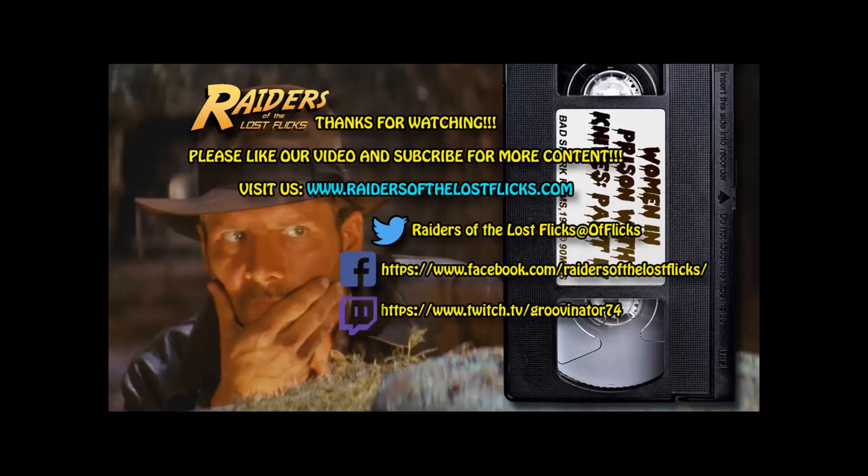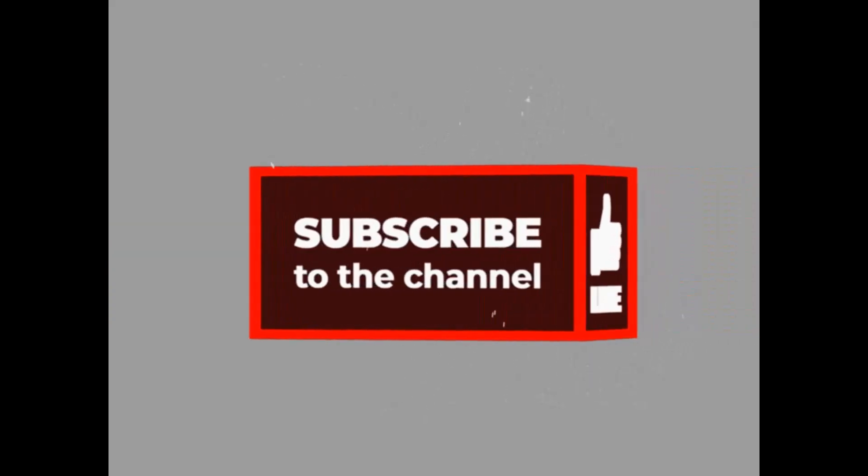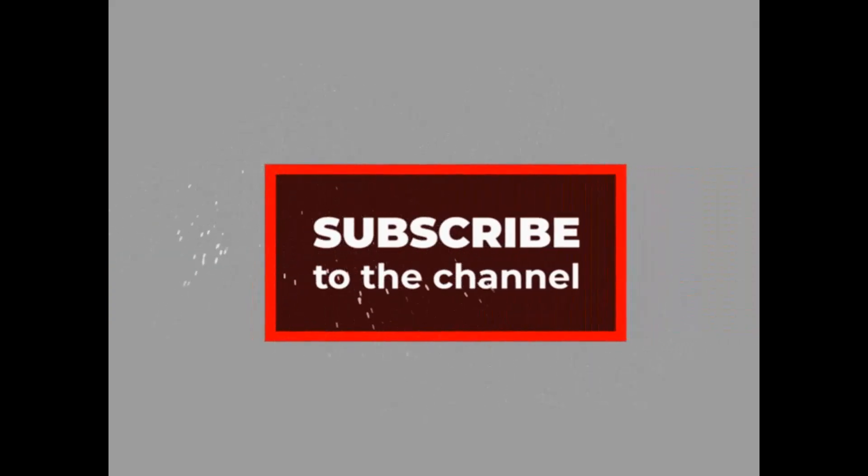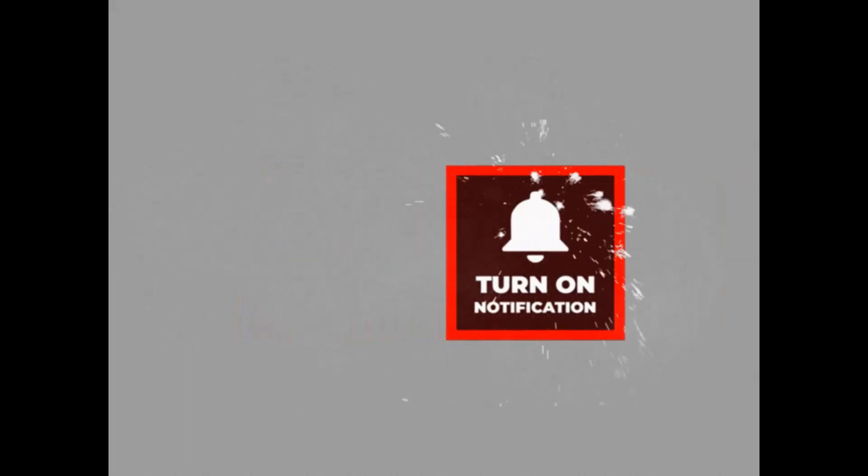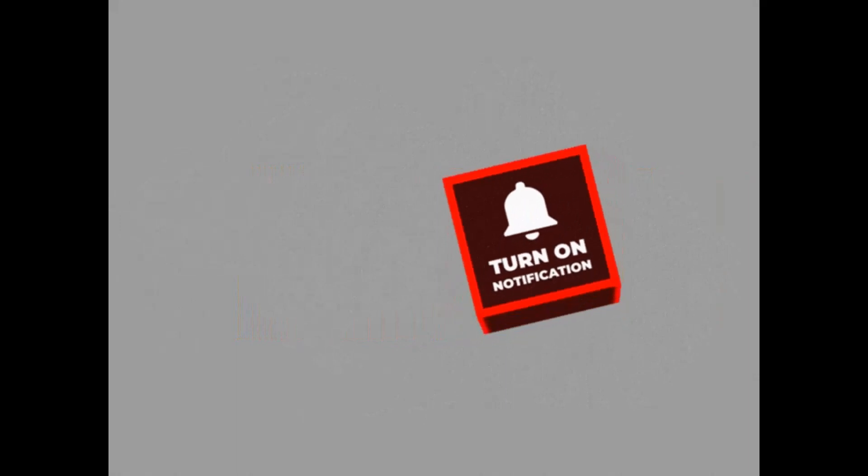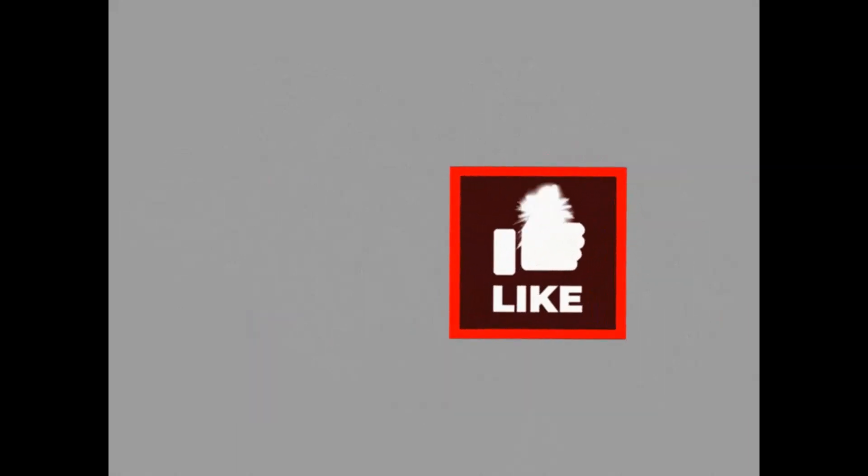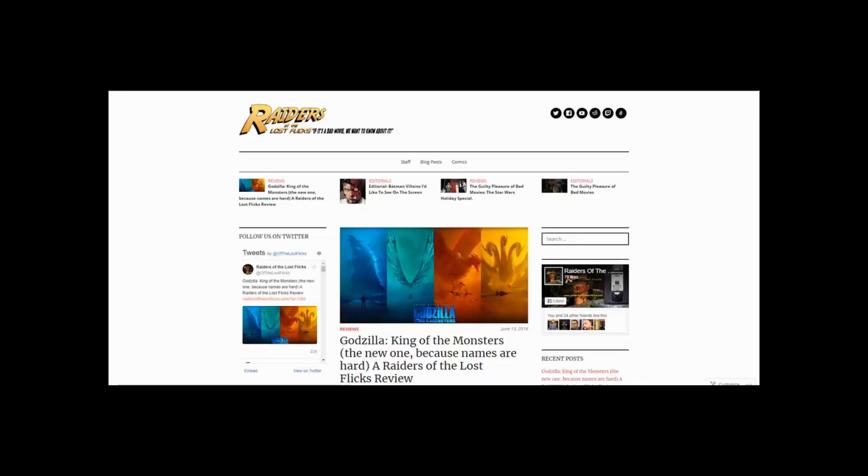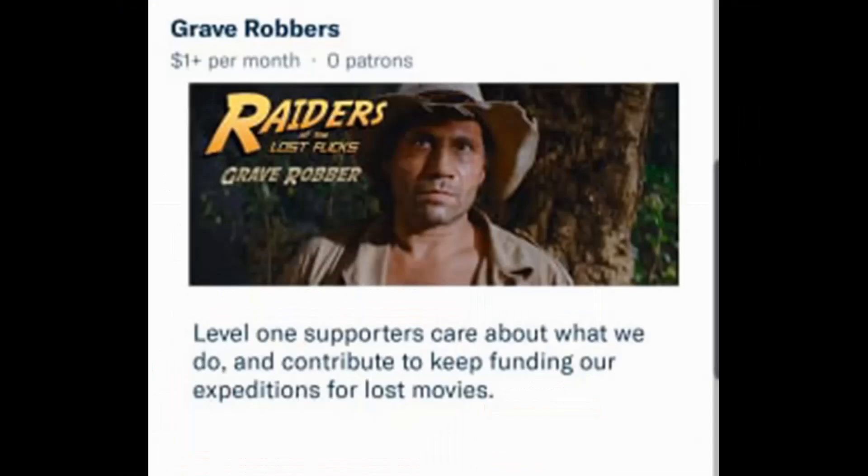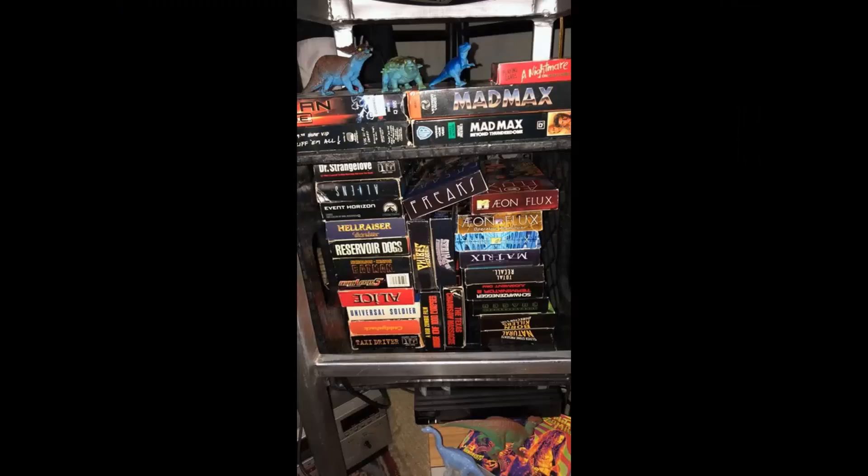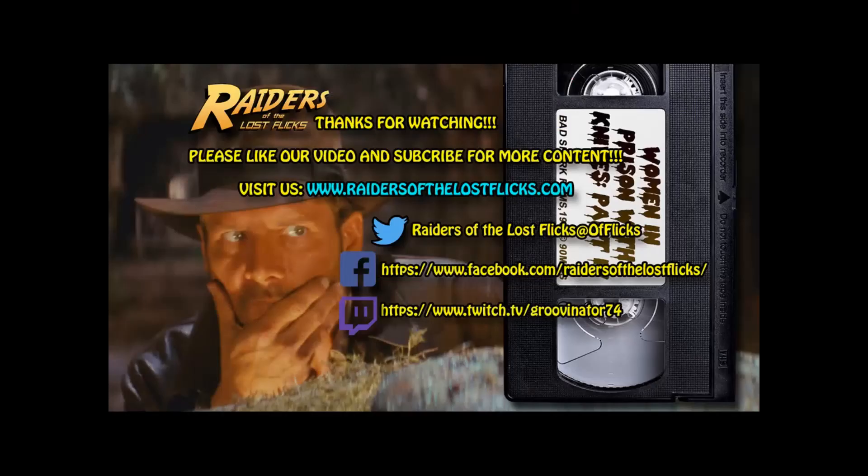Thanks for watching this video, I hope you found it somewhat entertaining. Please remember to press that like button, and subscribe to my channel for more content. Make sure you hit that bell icon so you'll be the first to know when new content is published. Please visit RaidersOfLostFlicks.com for more hilarious entertainment, and links to all of our social media platforms. Also, consider supporting us on Patreon. As little as a dollar a month supports our worldwide digs for more Lost Flicks. Thank you, and have a groovy day.